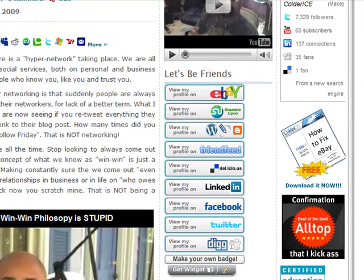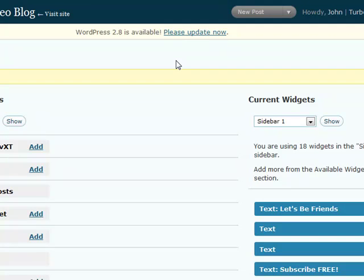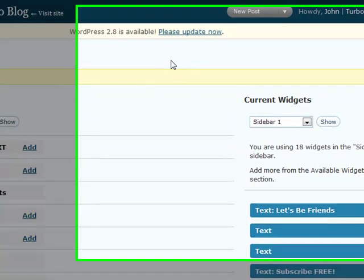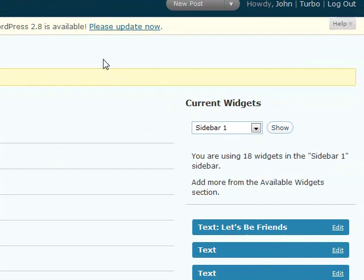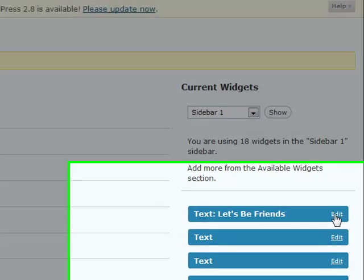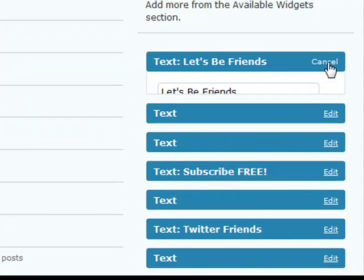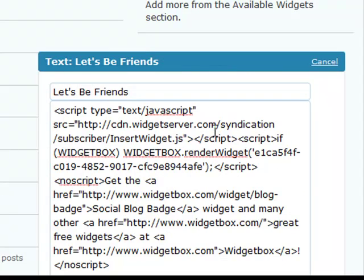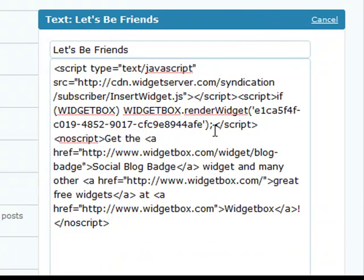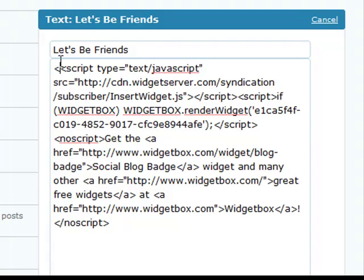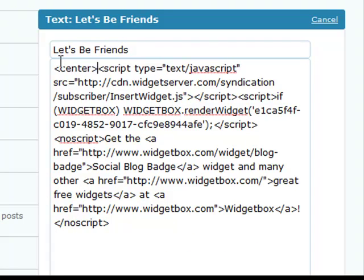So I'm going into the back end to my widgets for the video blog and I'm going to edit this one — that's called 'Let's Be Friends' because that's what I called it. And I hit edit. Here's the HTML that you normally copy in. All I ever do — and there's probably a thousand ways to do this that I know nothing about — but I entered this command 'center' inside of brackets.